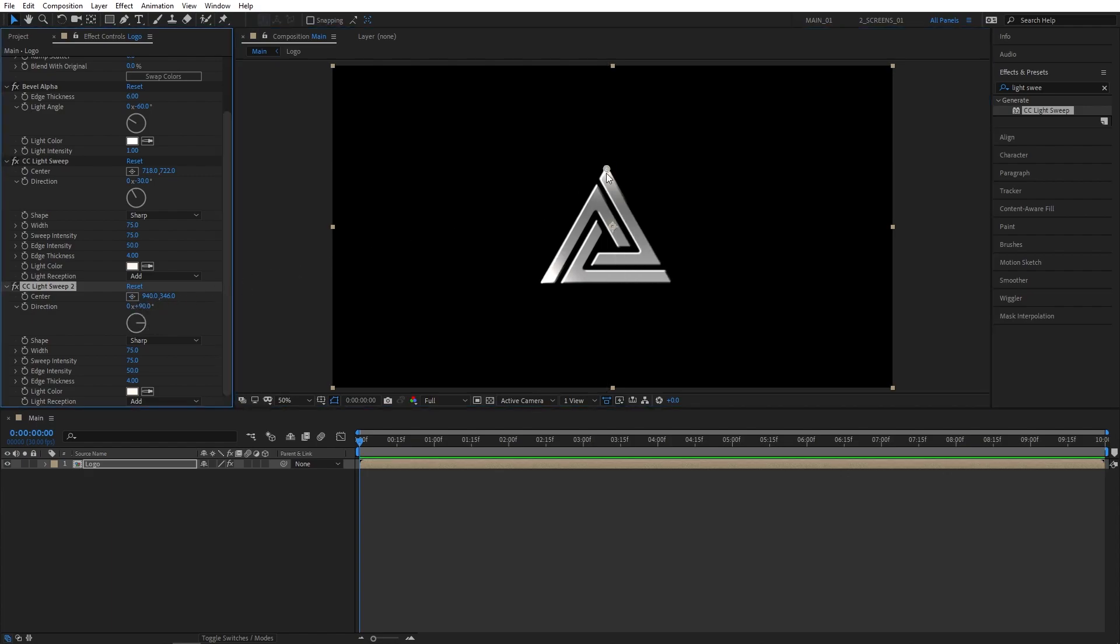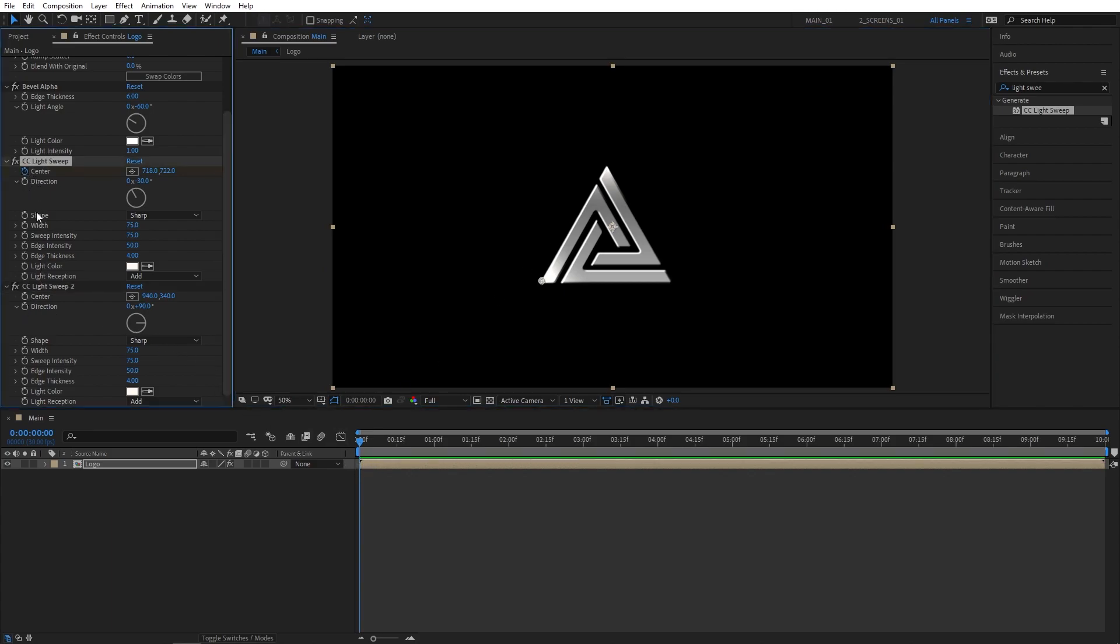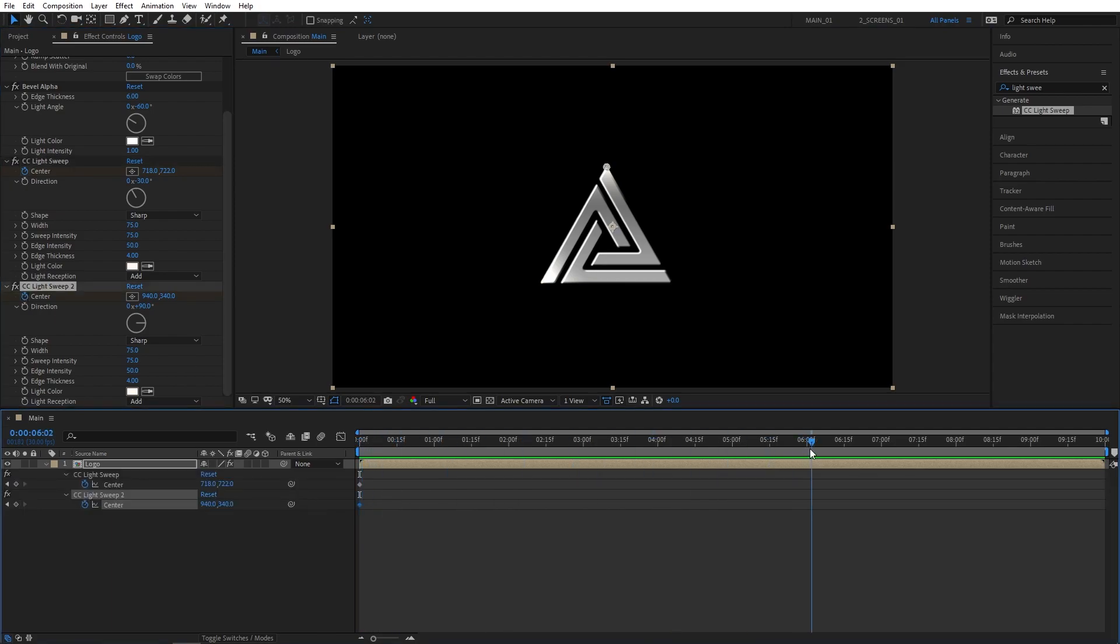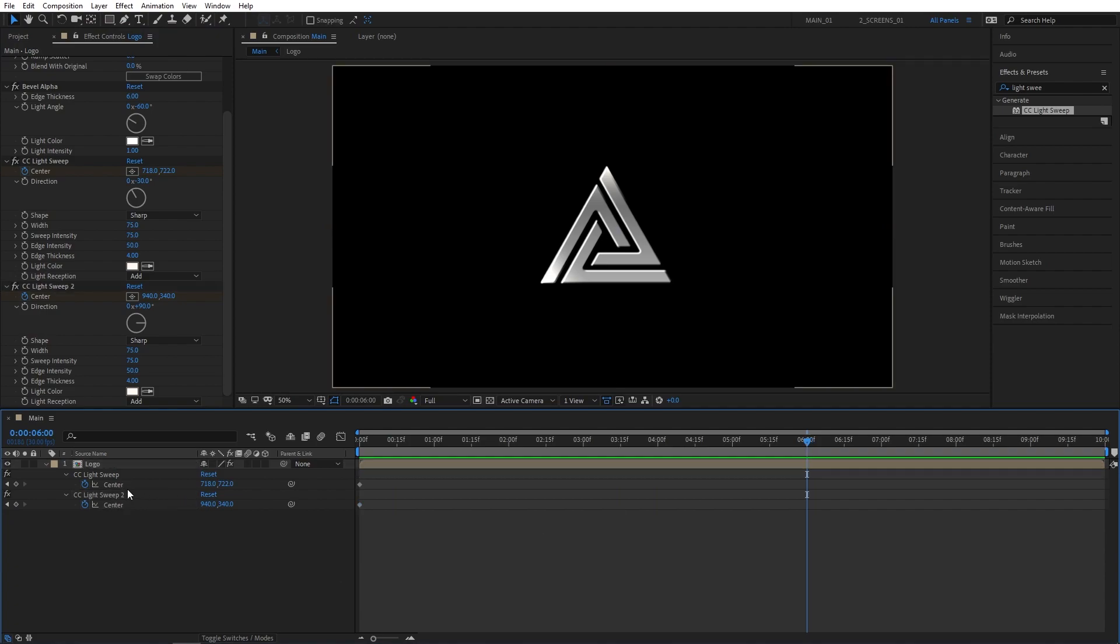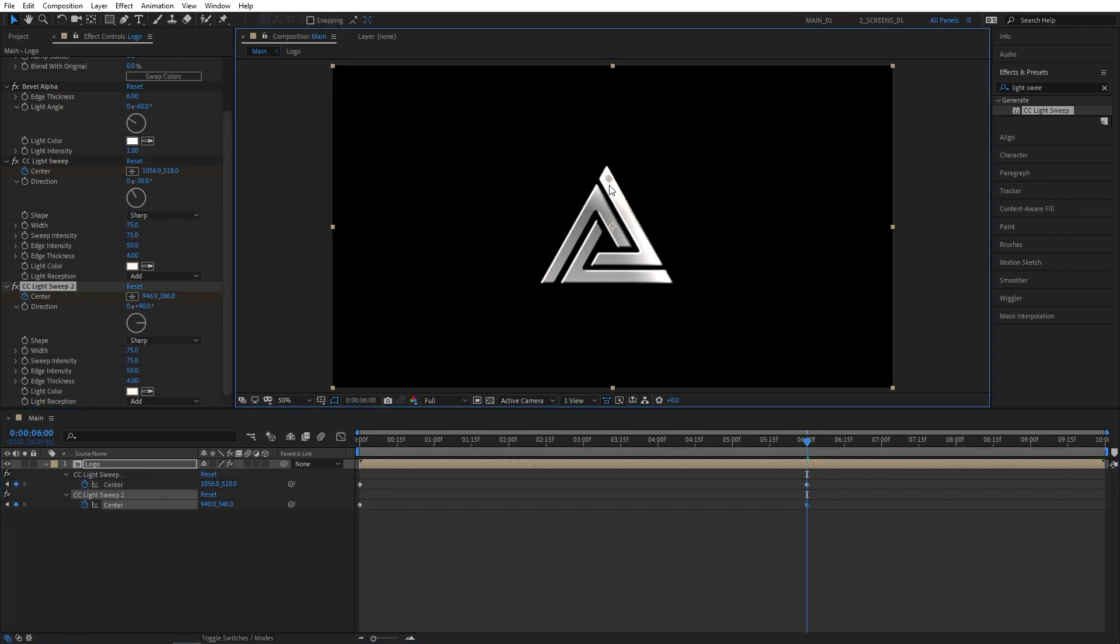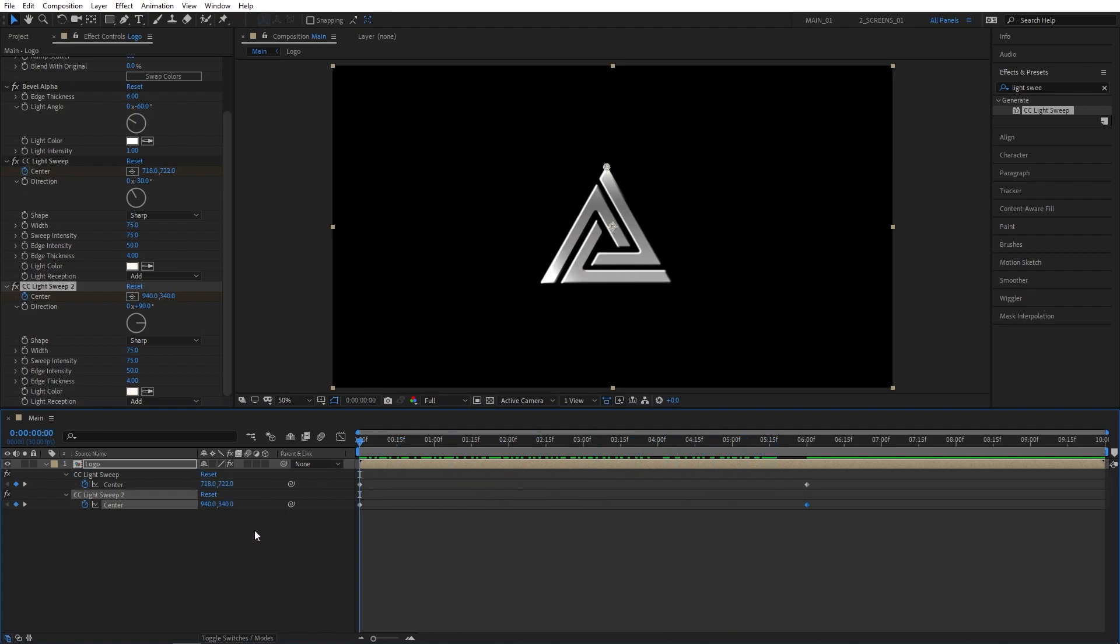And now let's animate the light sweeps. At the beginning of the composition, create keyframes for both the light sweep's center points by clicking the stopwatches. Then press U to see the keyframes on the timeline. Let's move forward to 6 seconds. Select Light Sweep number 1, and drag the point across. Then select Light Sweep number 2, and drag the point down all the way. And now we'll have light sweeps animated throughout our composition, making our logo nice and shiny.